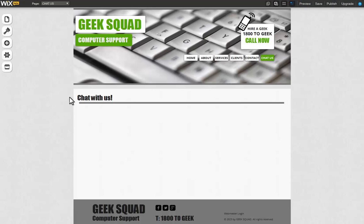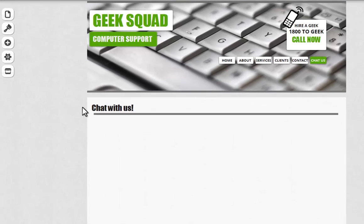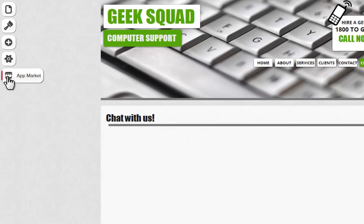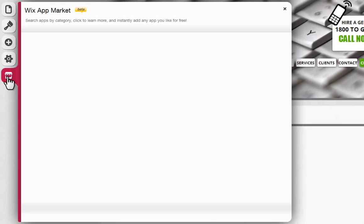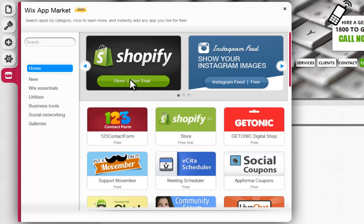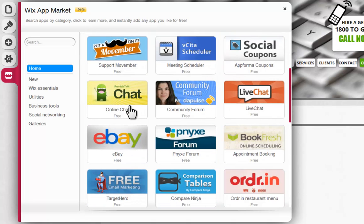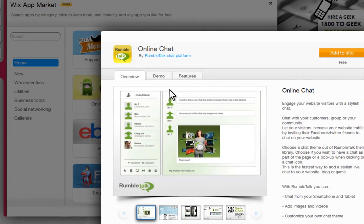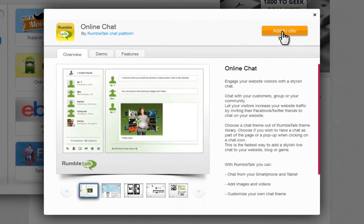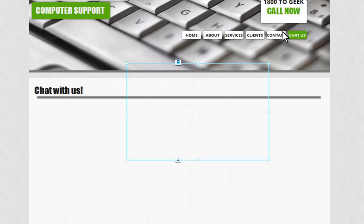RumbleTalk is a third-party app that will let you create a brandable social chat in your Wix site. You can add RumbleTalk to your page by clicking App Market, RumbleTalk Online Chat. Now add this to your site.